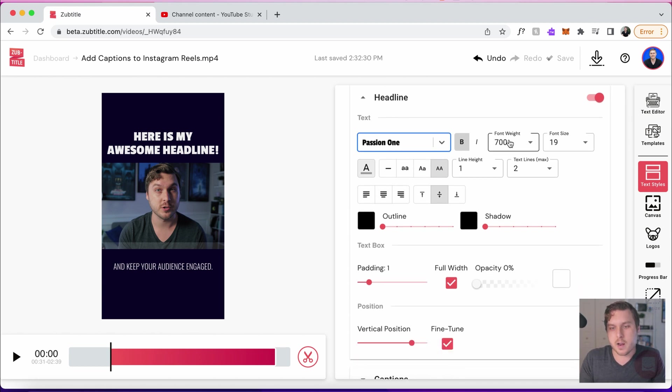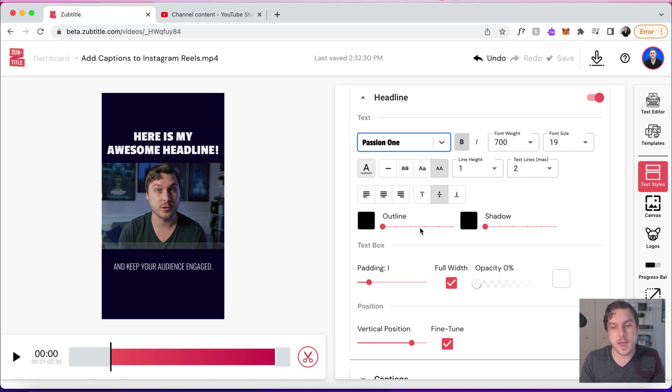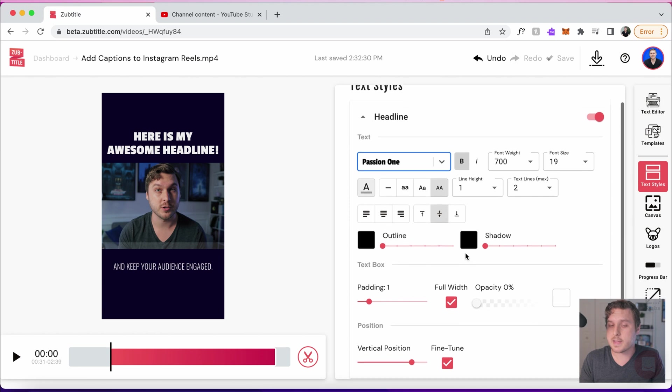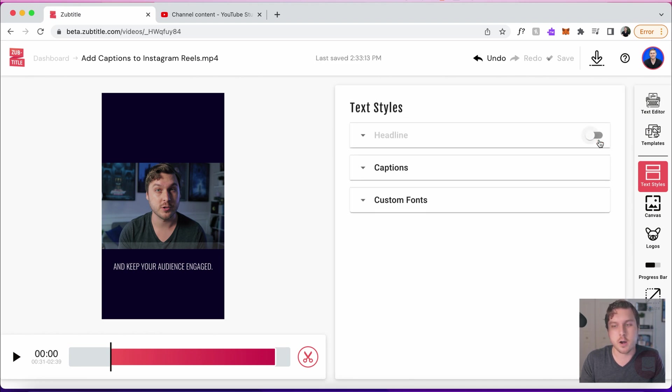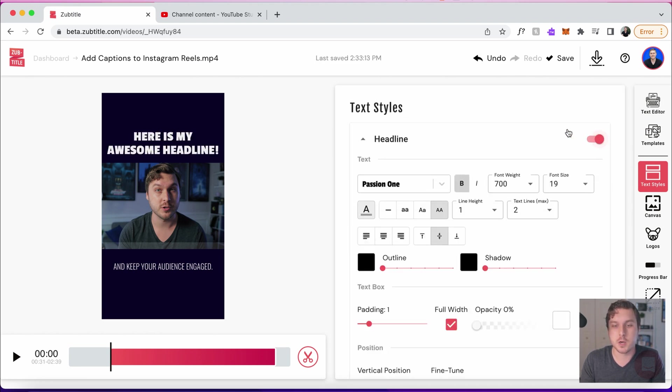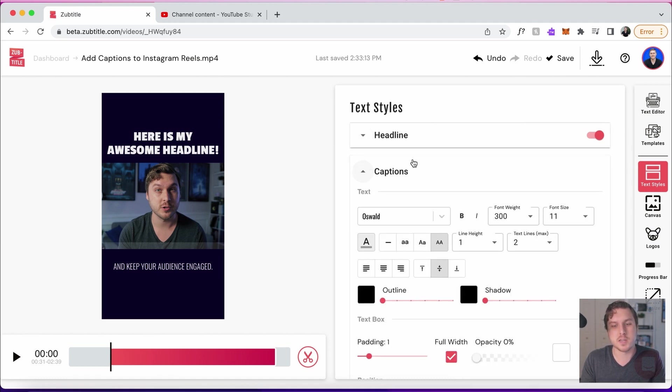We can also edit other things like the font weight, the size. You can change the position of the headline. You can add an outline or a shadow, add some padding, but I think that's looking pretty good for our headline. Of course, we can turn it on and off if we want to, but let's move on to our captions here. I actually want to do something a little bit different with the captions.